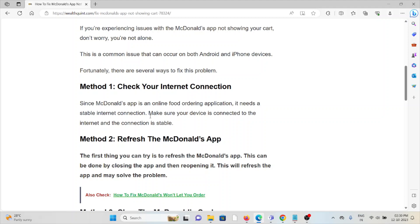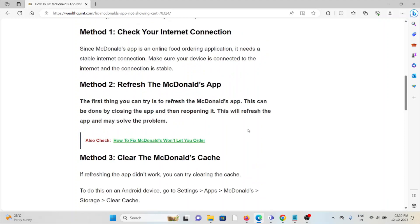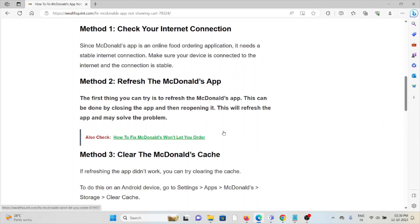Method 2: Refresh the McDonald's app. The first thing that you can try is to refresh the McDonald's app. This can be done by closing the app and then reopening it. This will refresh the app and may solve the problem.